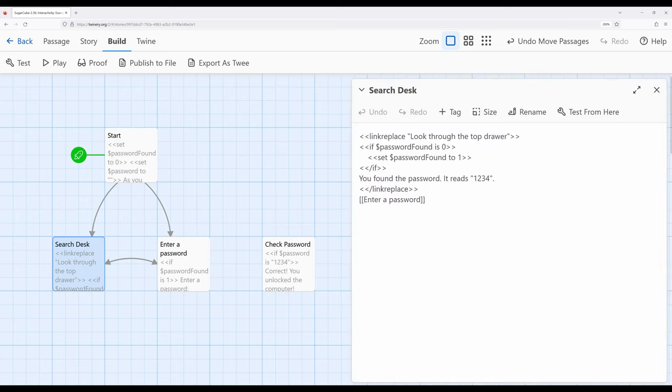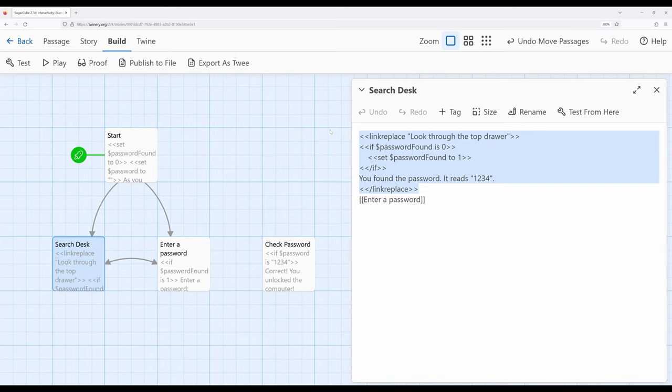Over here in search desk, notice I'm now using the link replace macro. As we've seen in previous videos, a link replace can in many times work better as interactivity within a single passage because we can provide a case where something is shown.